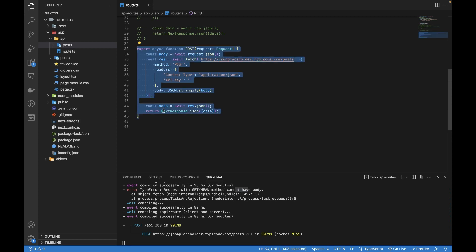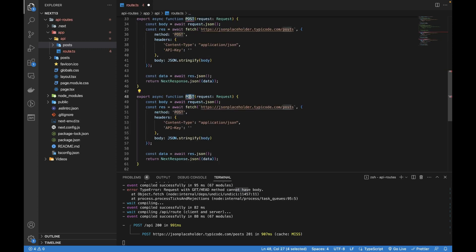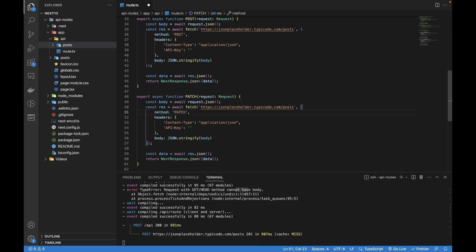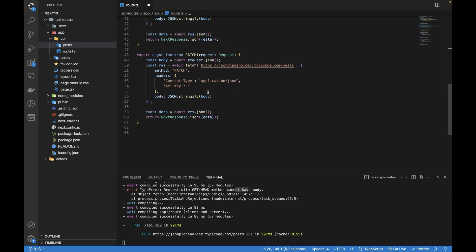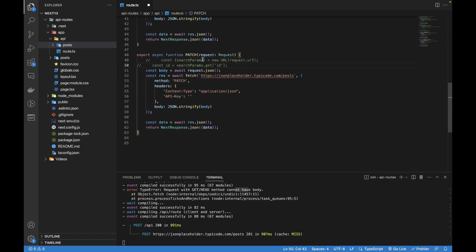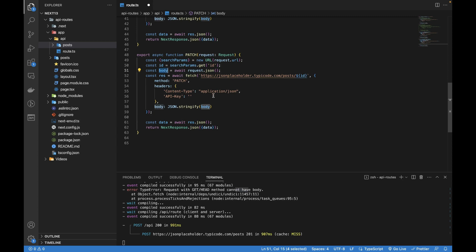Similarly, we can update any particular object using PATCH. I'll change the method to PATCH. For updating, we need two things: new data coming from the body, and an ID identifying which object to update. I'll get the ID from the query params like this — copying those two lines — and pass the ID as a query string: ?id=something. This is the PATCH request, and I'm getting the body and ID.